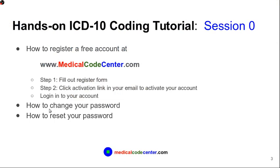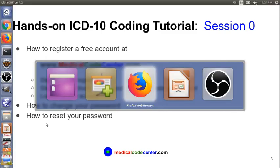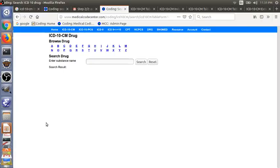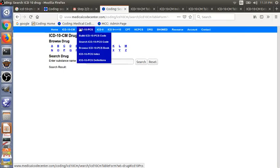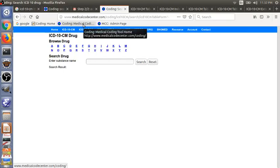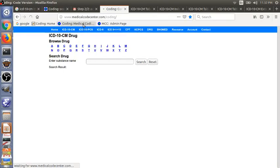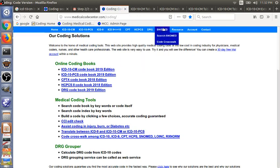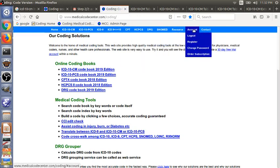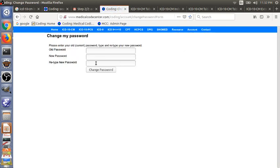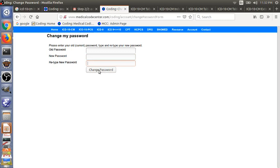Next, I will show you quickly how to change your password or reset your password. Go to the website here, go to account, and then change password. You can only change your password if you know your old password. So you type in old password, type in new password, and then confirm the new password. And then click change your password.